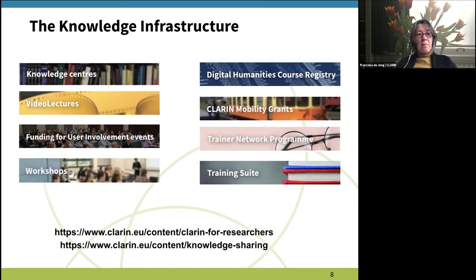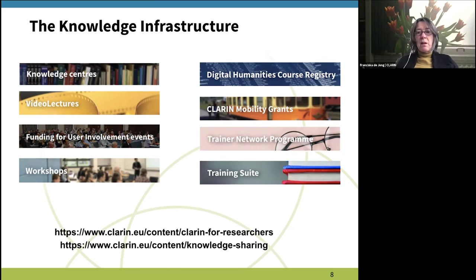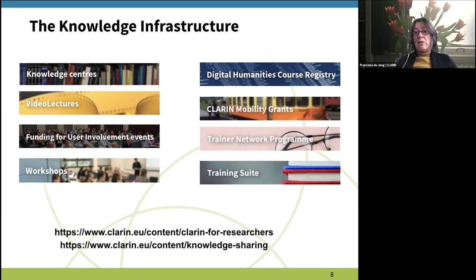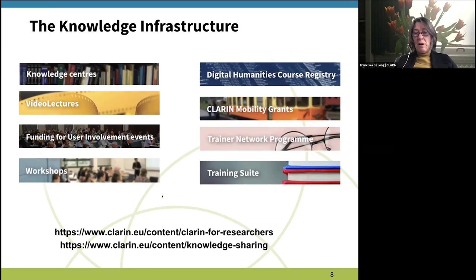There is funding for workshops, funding for the development of training materials, and if there is need for exchange of information that requires traveling, there are mobility grants. Together with DARIAH, which is another infrastructure for the humanities, we have a digital humanities course registry with interesting information for those who want to travel around as a student, and we are building a network of trainers.